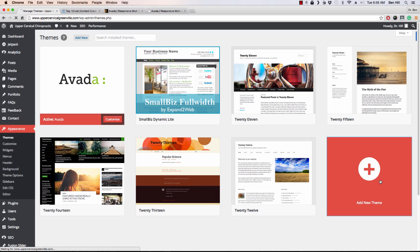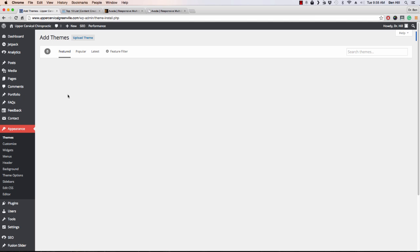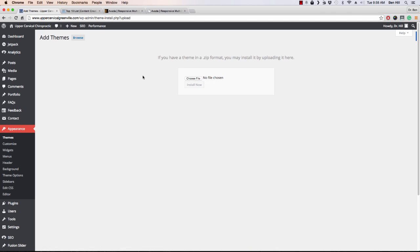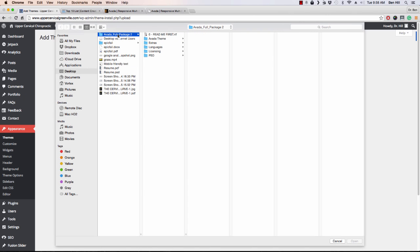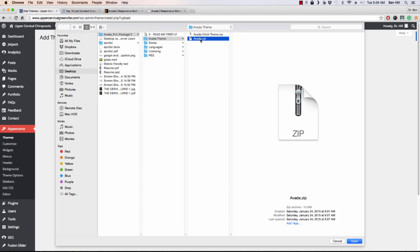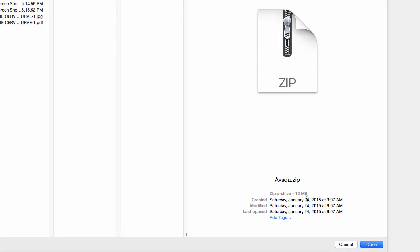When you go to add new theme, make sure that you do not select — go to upload theme — but make sure you don't select the downloaded zip file. Unzip it. Go to the file, Avada, and wherever you unzipped it to, click on Avada theme, and then click on Avada zip. That is what you want. If you look down here, it's about 12 megabytes — you don't want that big one because it will not work.